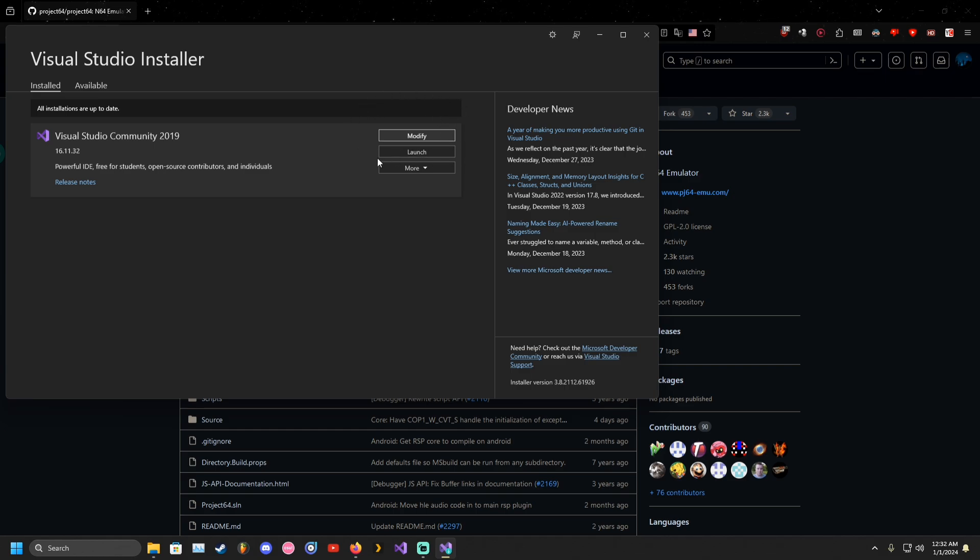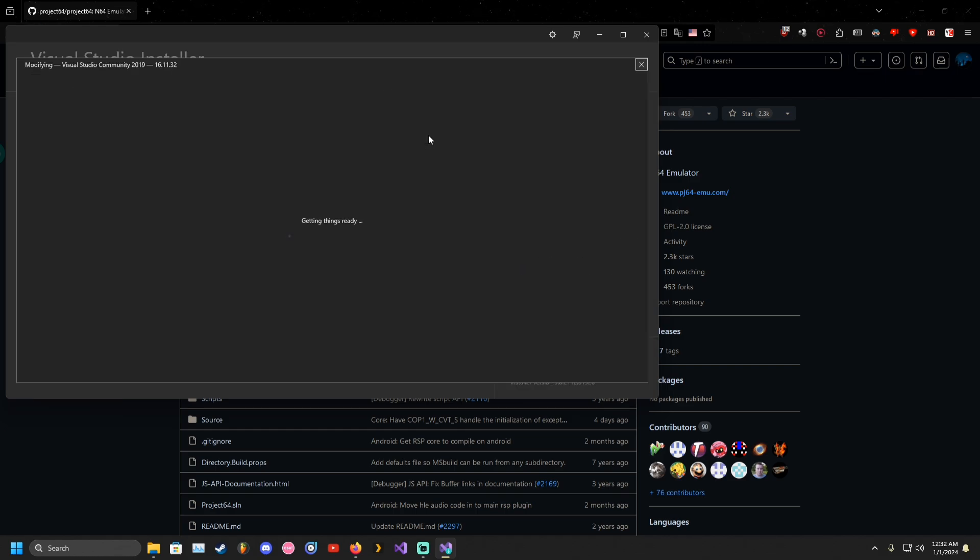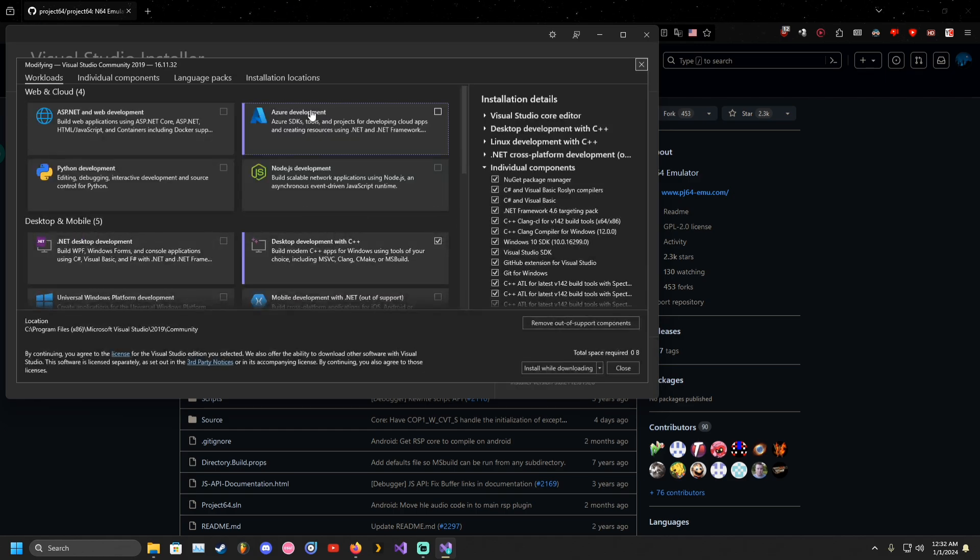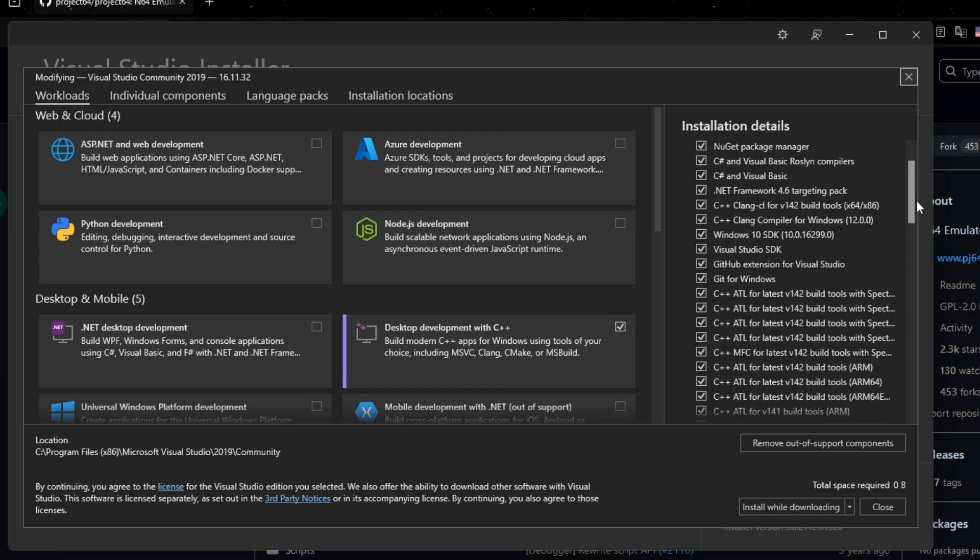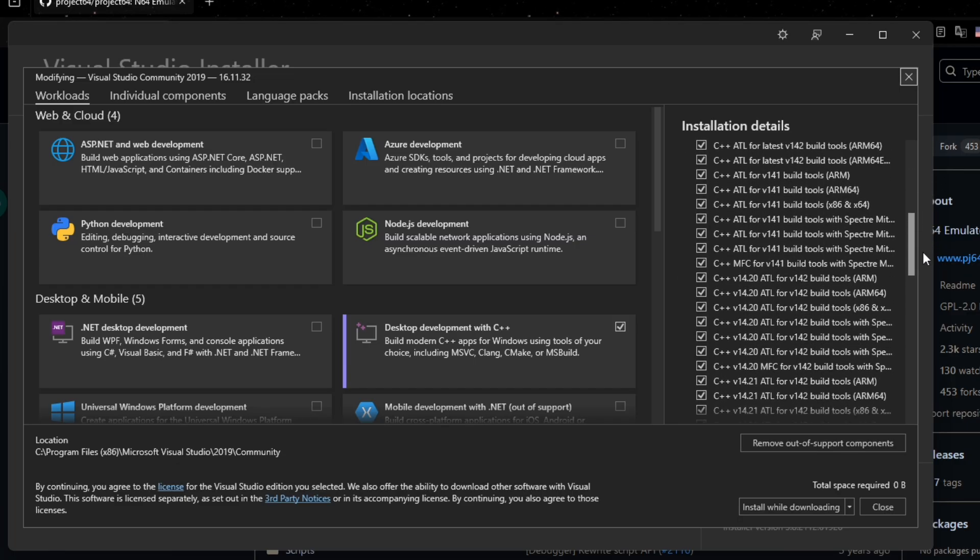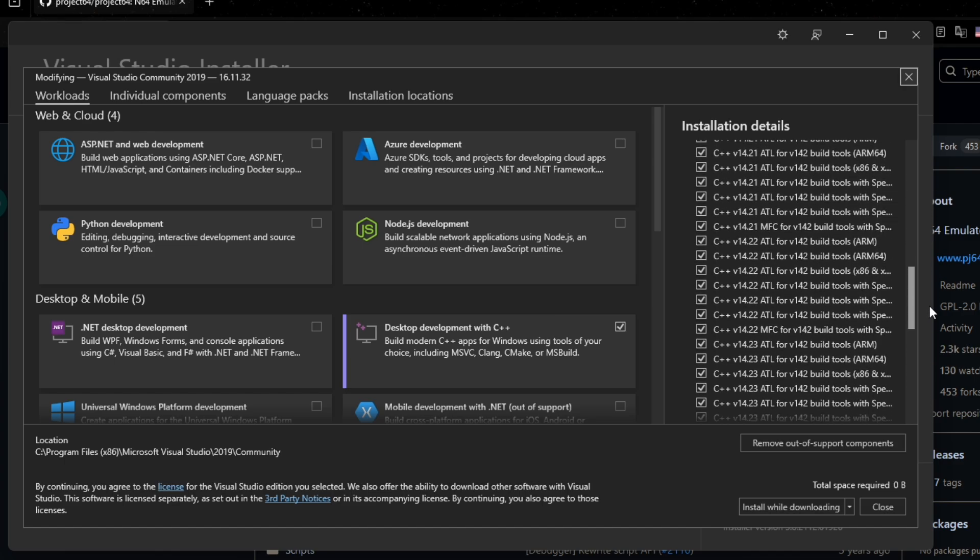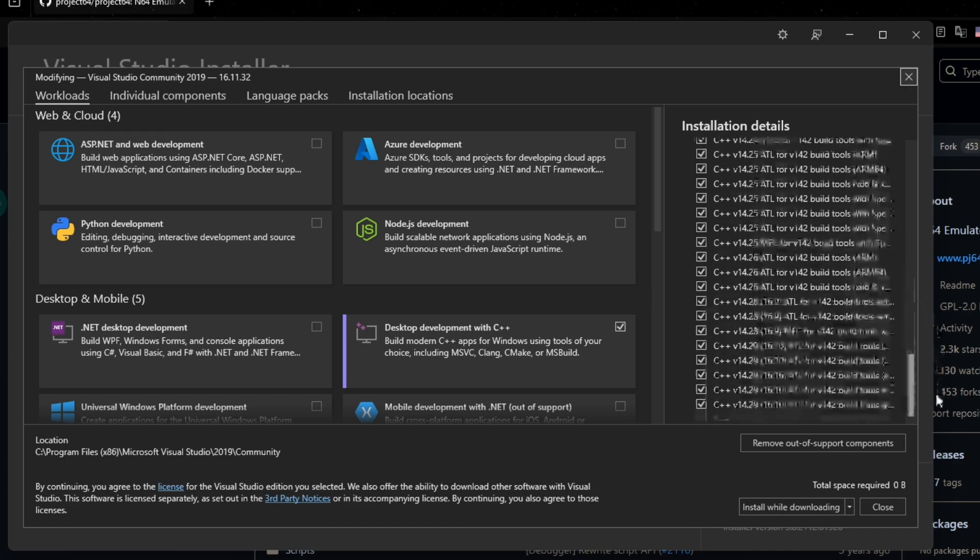You will need Microsoft Visual Studio. Community version will work for compiling, but you'll need to make some adjustments before proceeding. Follow along and do everything as I do.